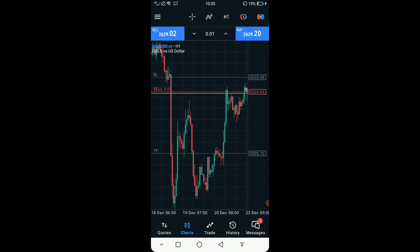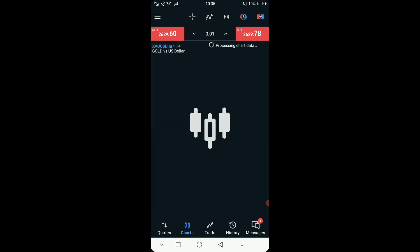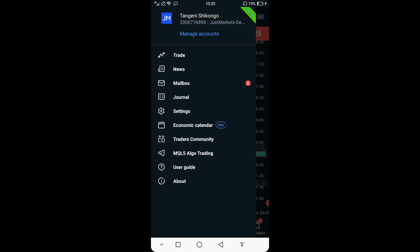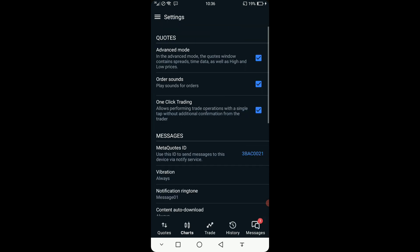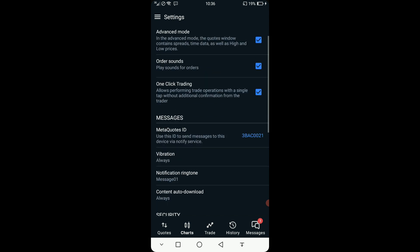If you want to add things like moving averages on the chart, just click here. To change time frames — M1, M5, M15, M30, H1, H4 — you can switch like that, it's very easy. If you want to go to settings to add moving averages or choose a theme, you can switch to Dark Theme. You can also change the language there.